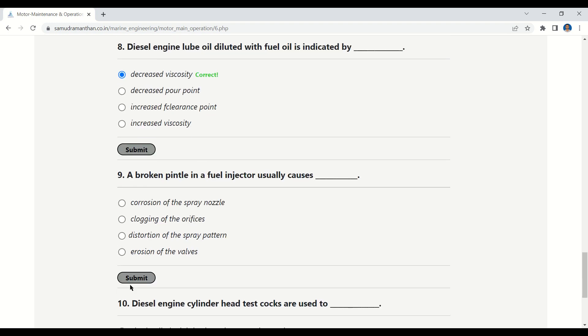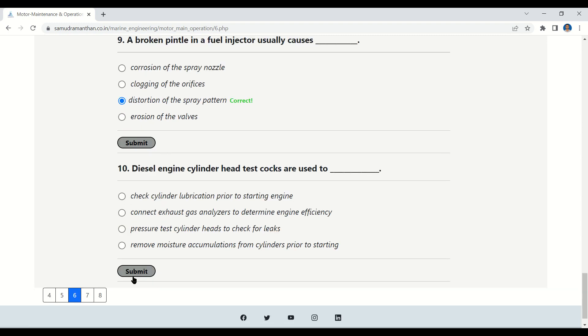Question 9: A broken pintle in a fuel injector is usually caused by — corrosion of the spray nozzle, clogging of the orifice, distortion of the spray pattern, or erosion of the valves. The correct answer is: distortion of the spray pattern.